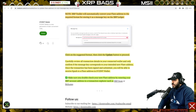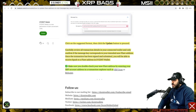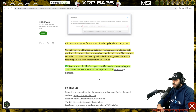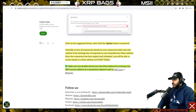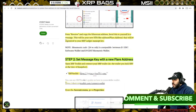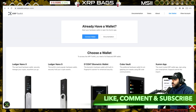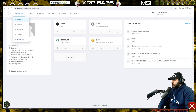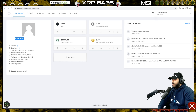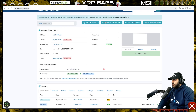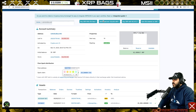Click on the suggested format, then click Update. Carefully review all transaction details in your connected wallet and only confirm if the message key corresponds to your intended new Flare address. Once the transaction has been signed and submitted, you will be able to receive Spark to a Flare address in the Descent wallet. Double-check your new Flare address by entering your XRP account address in a transaction explorer such as XRP Scan or Bithomp. Grab your XRP address from the XRP Toolkit and paste it into XRP Scan.